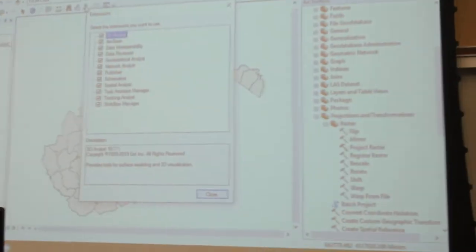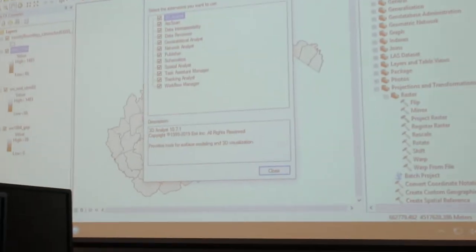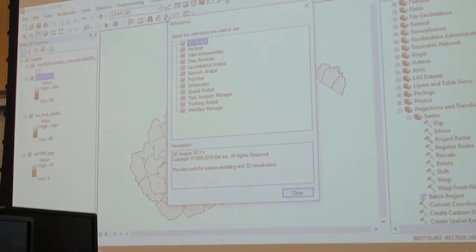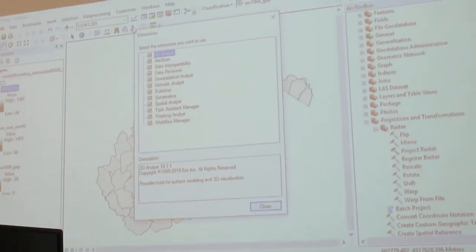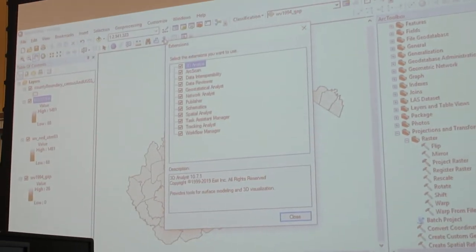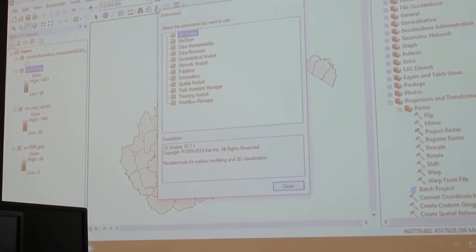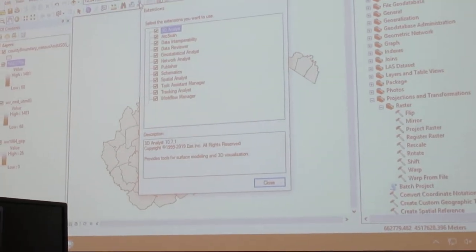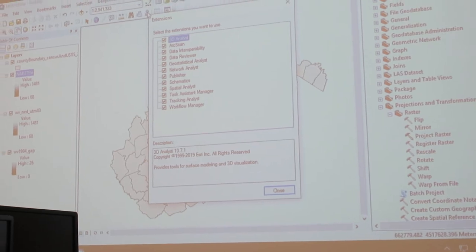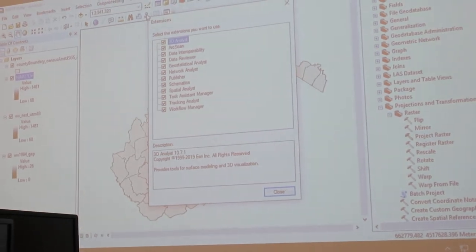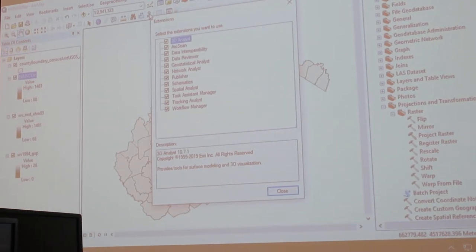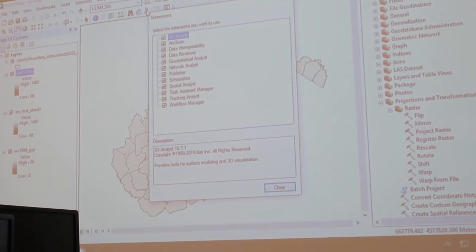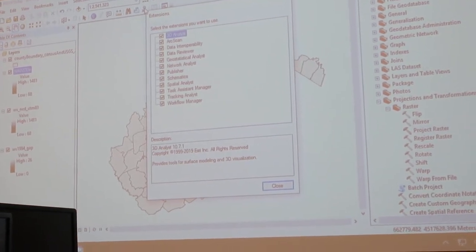Extensions are checked on. All of these? Extensions. They're all turned on. Okay.